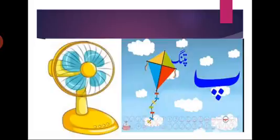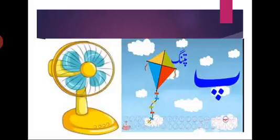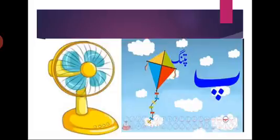Ba ke baad kya aata hai? Pe. Pe kehta hai pa, pe kehta hai pa. Pe ke niche kitne nukta hote hai? Teen, pe ke niche teen nukta. Pe pa patang, pe pa pankha.